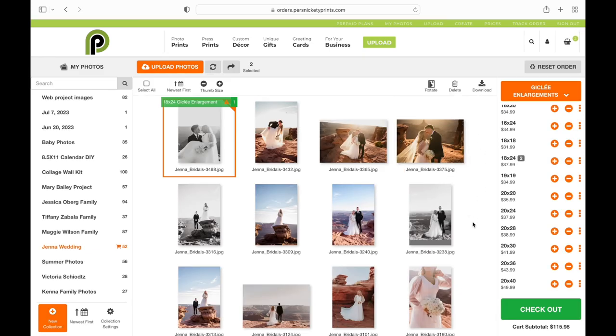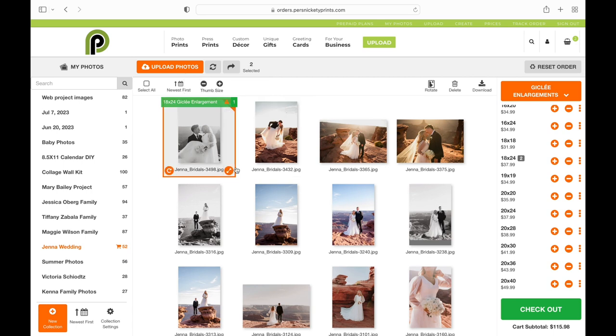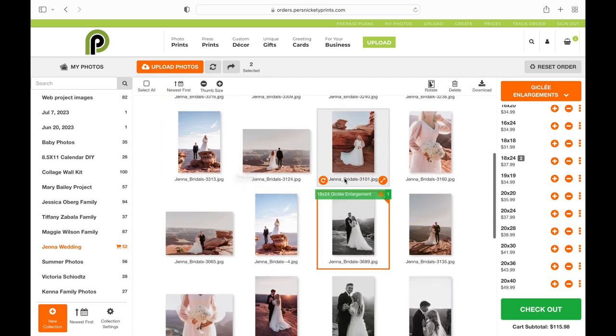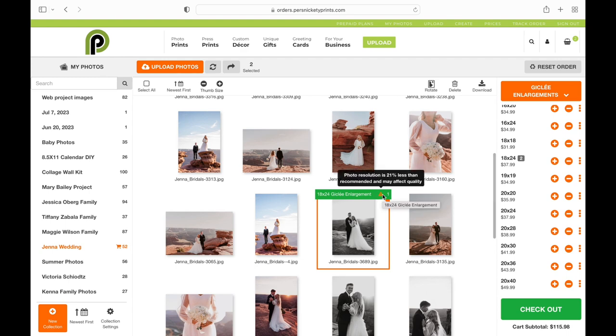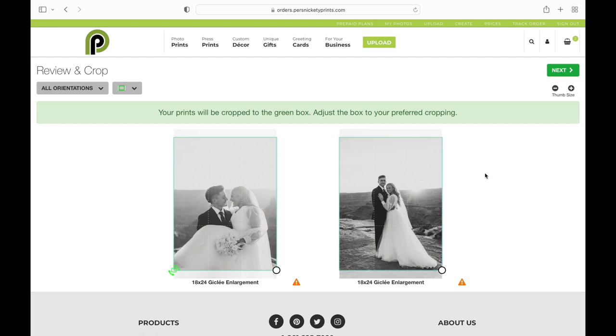Now before I check out, you'll notice that they are actually giving me a low resolution warning. They are 21% less than the recommended resolution for this size. I know that these images are pretty high res, so I'm going to go ahead and I'm going to proceed with checking out.